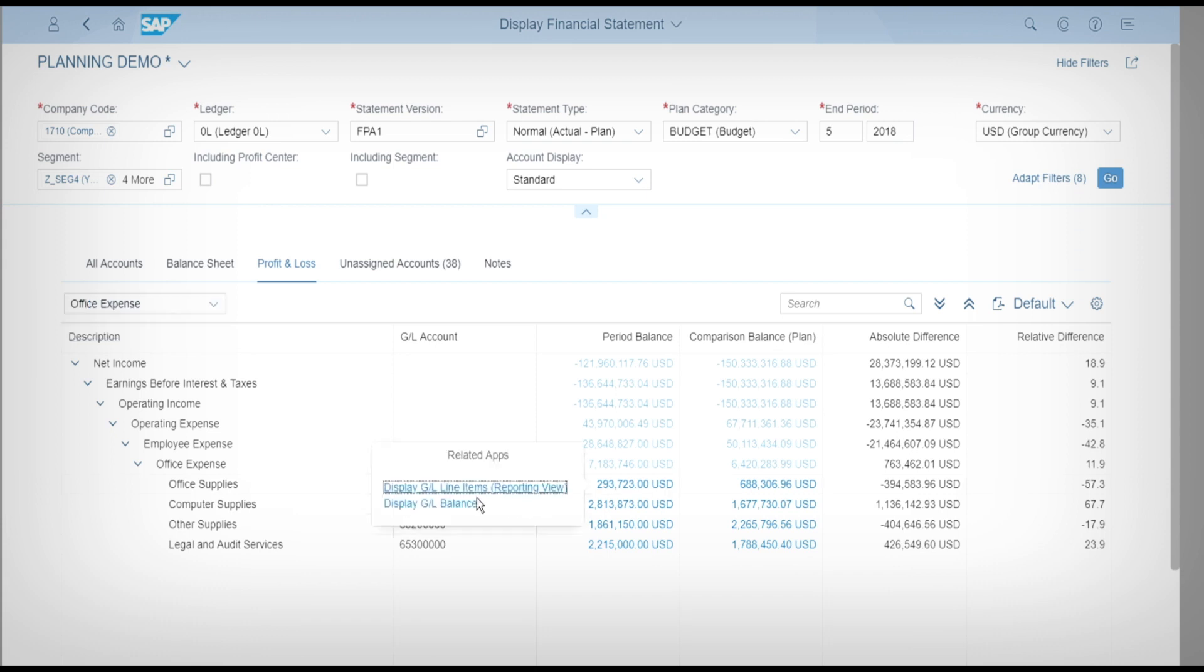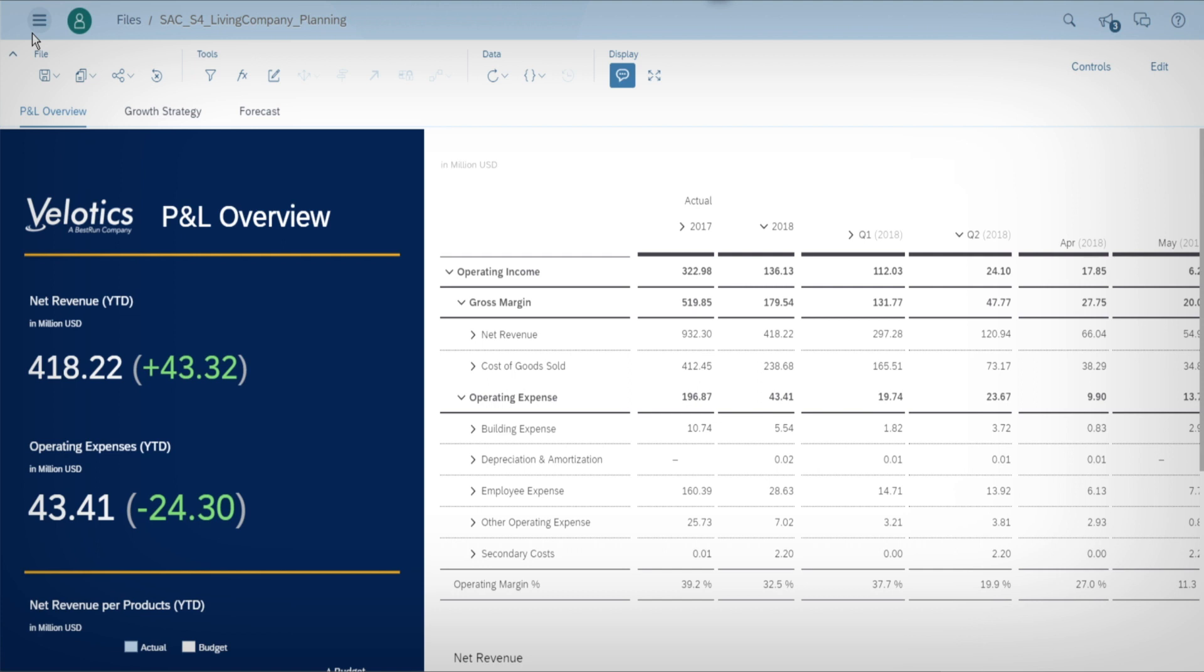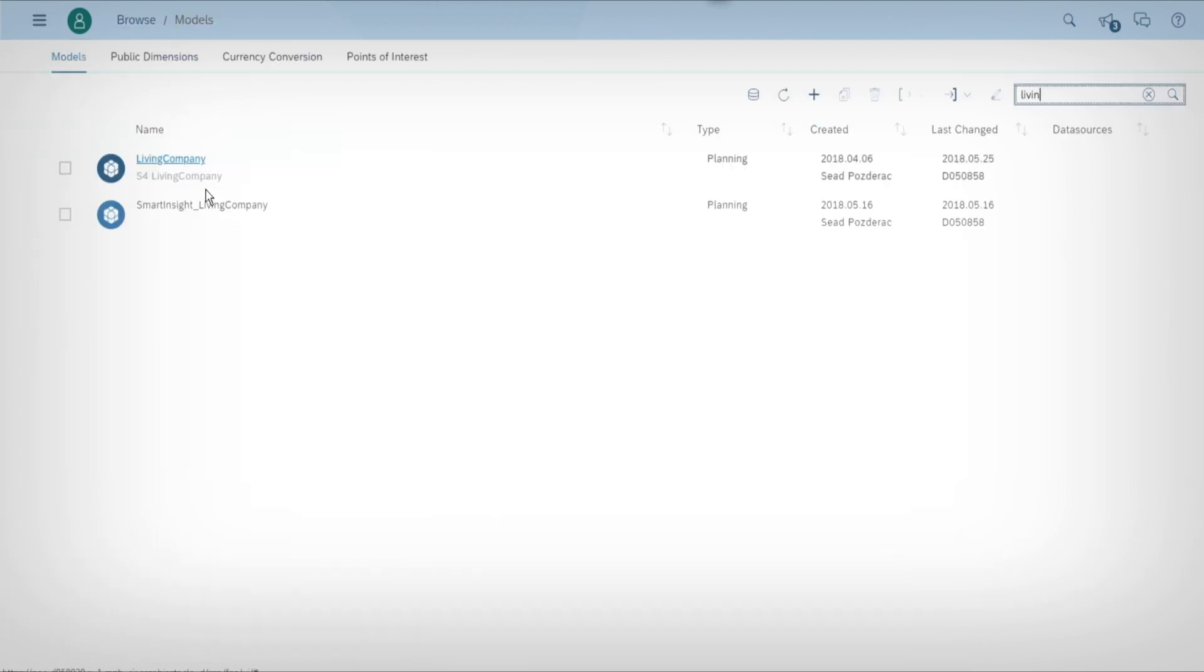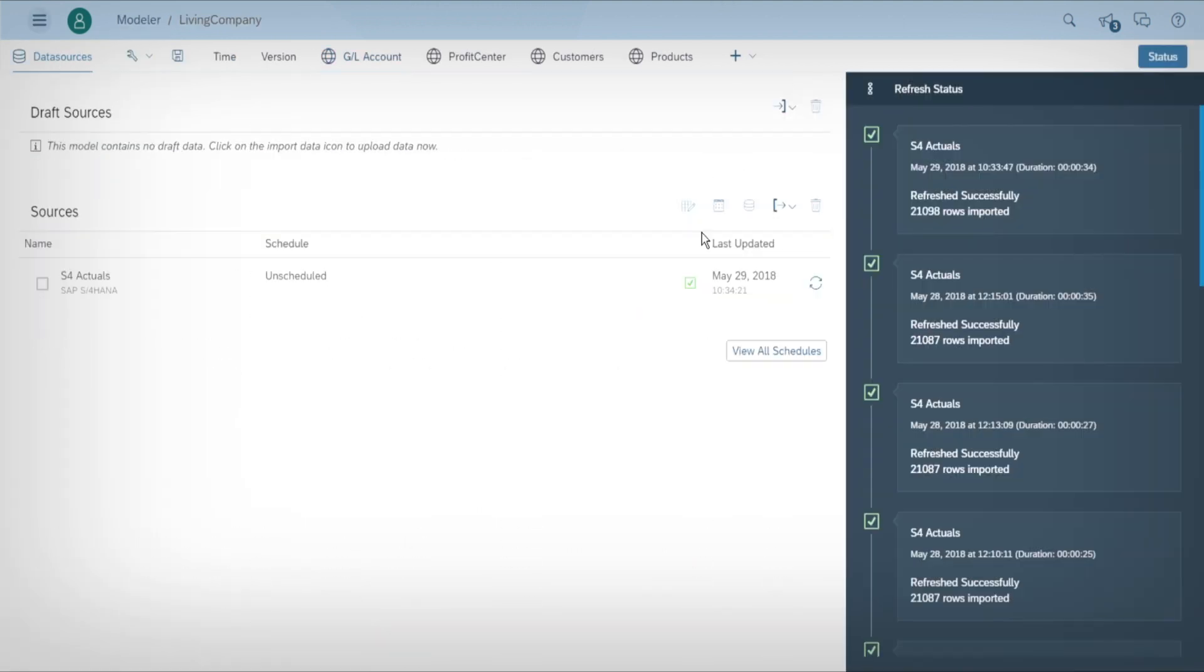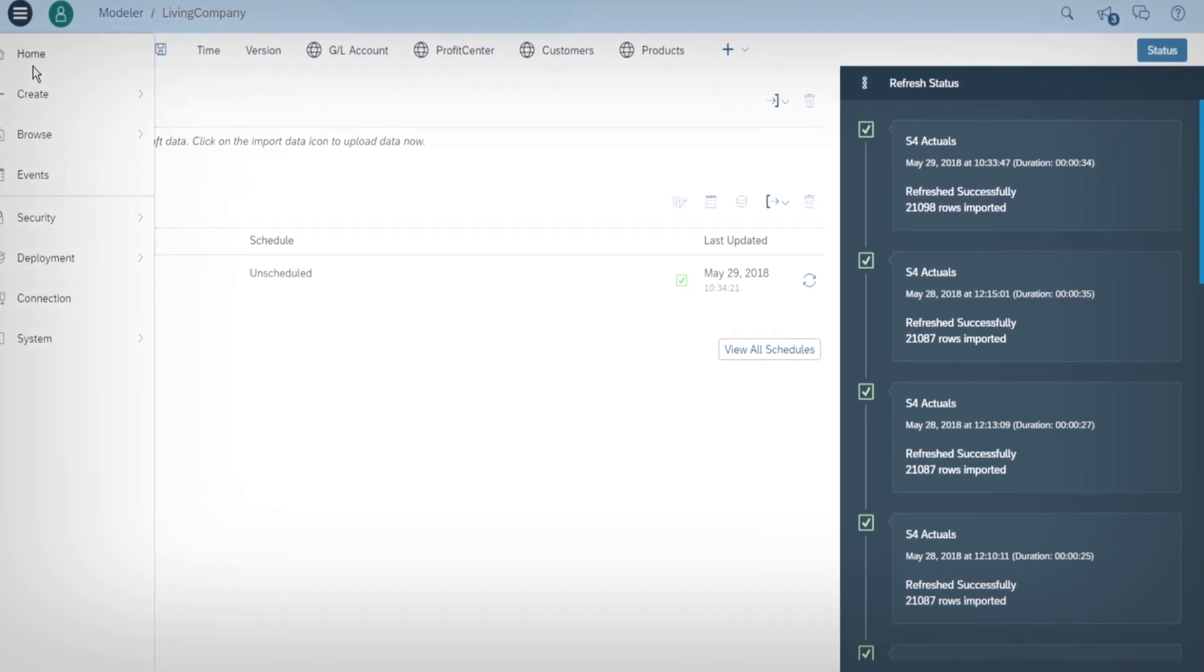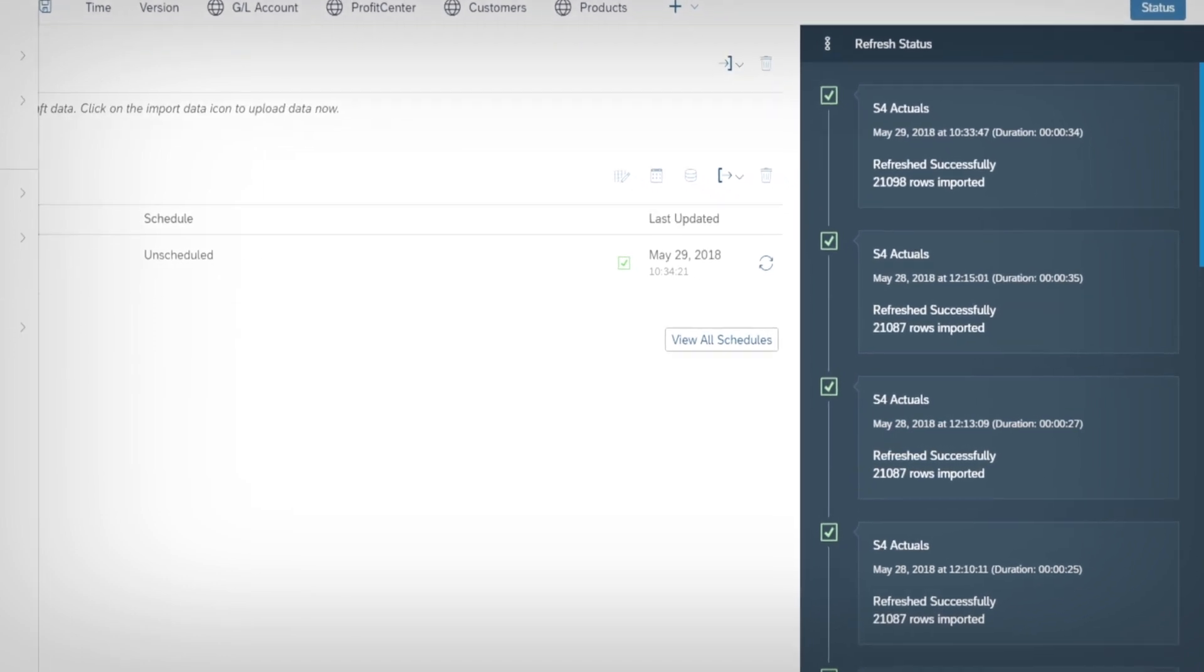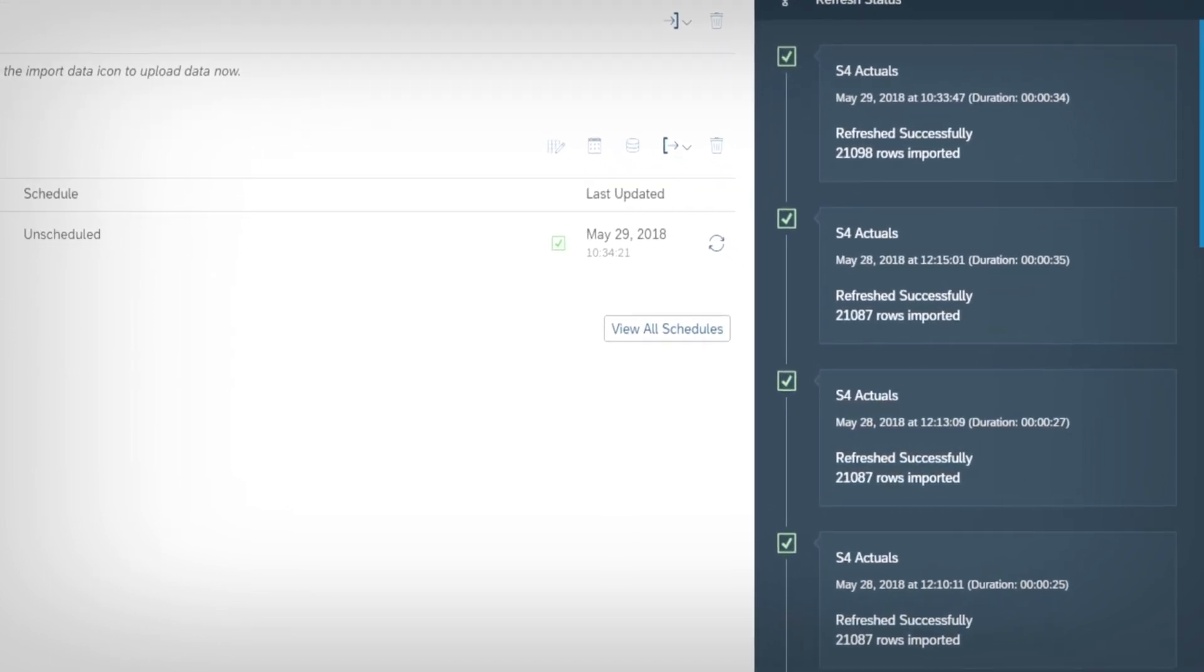She decides to create a new forecast for the rest of the year. Tammy uses SAP Analytics Cloud to view the same financial statement with her main KPIs, including variance and breakdown along the product dimension. She switches to the planning model and sees that her real-time data has been updated.